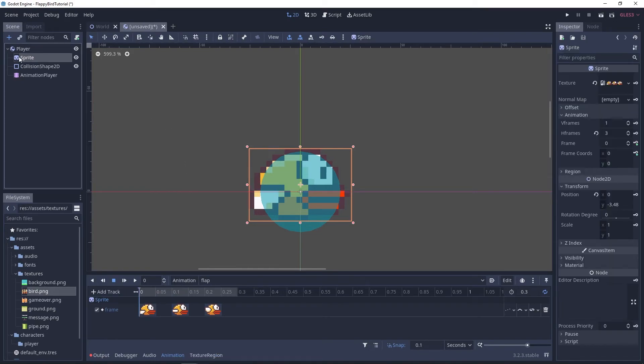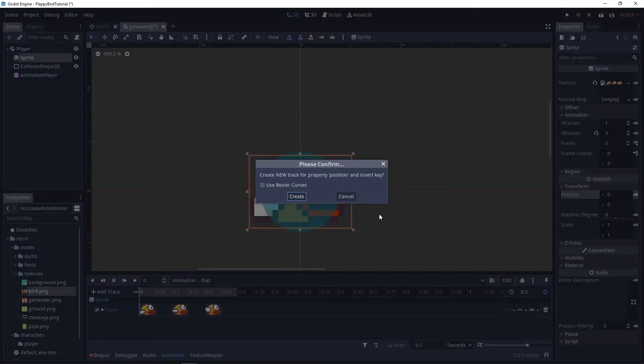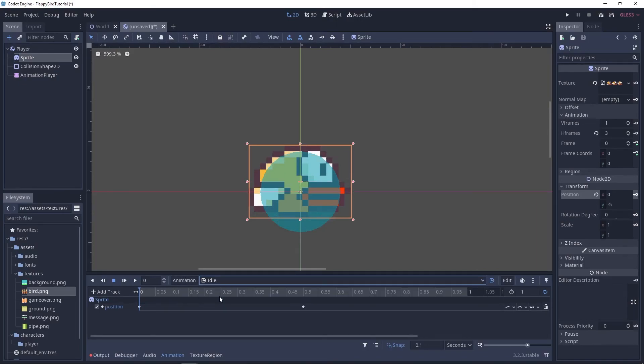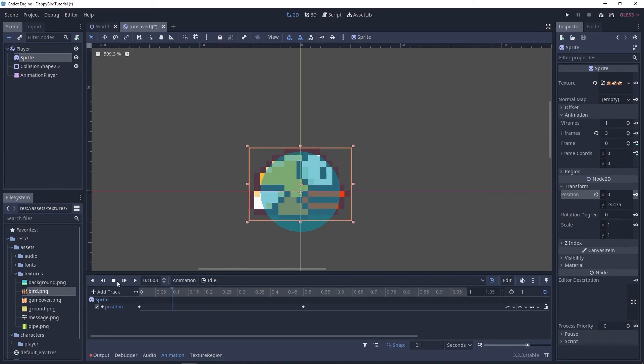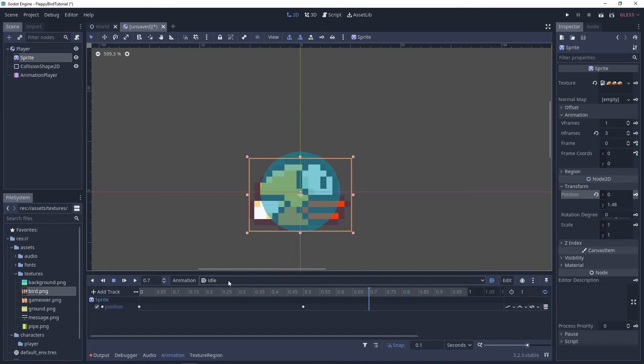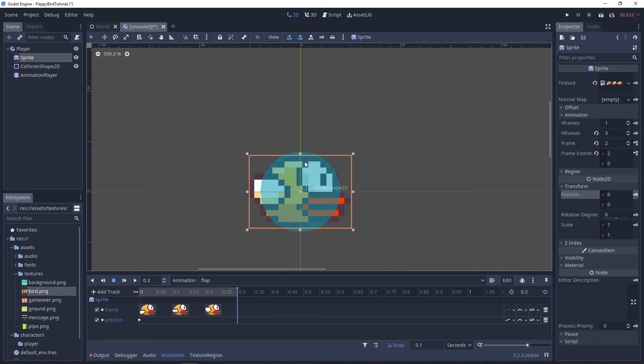So I'll just reset the position and create a keyframe here and now if we switch to idle play stop the sprite is in the wrong position and if you go back to flap boom it's back in 0 0 which is what we want.